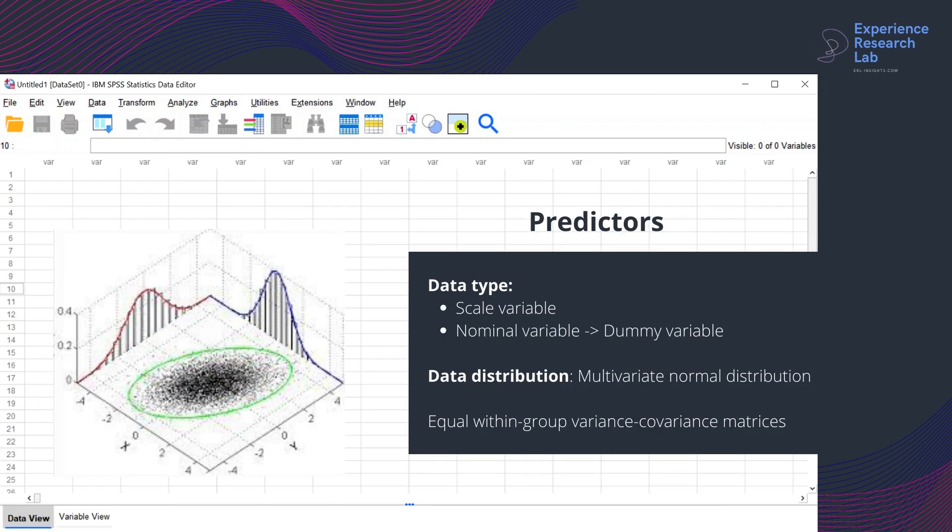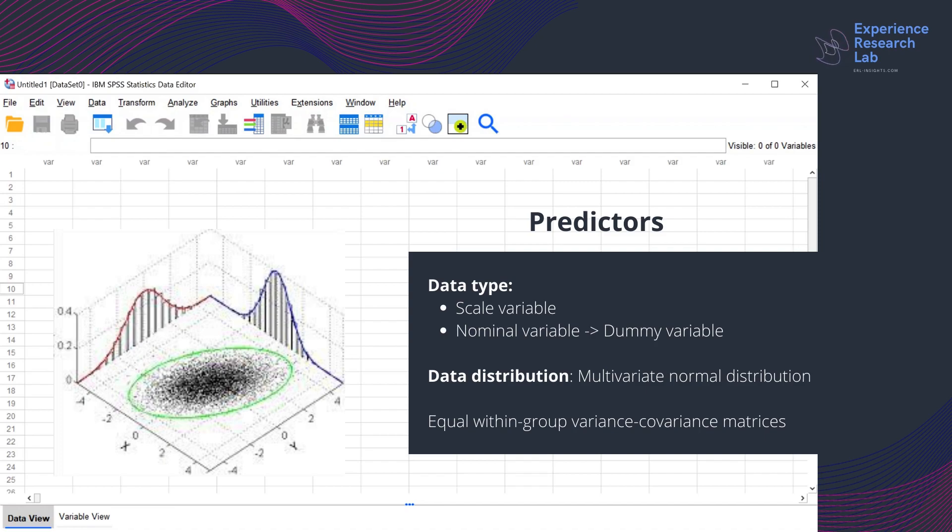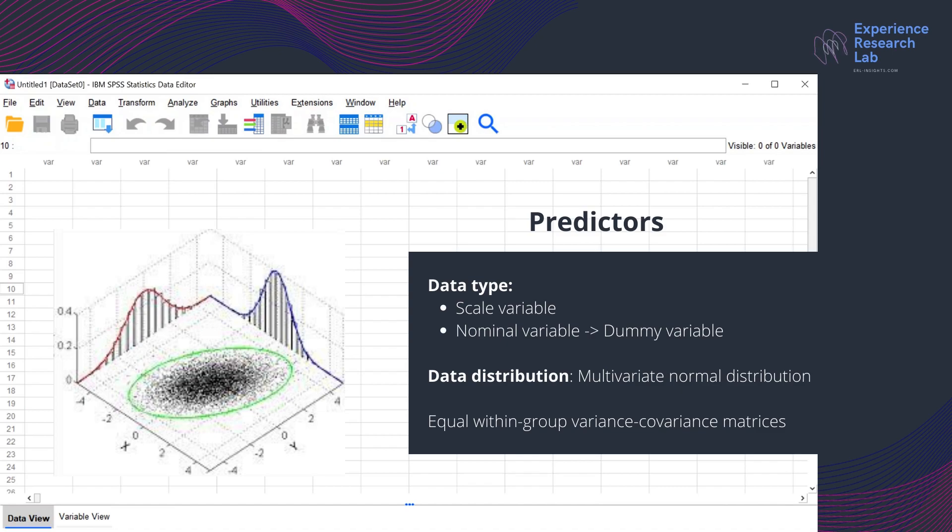Talking about the independent predictors, the discriminant analysis also takes a nominal variable. However, you will use the dummy instead of the original one. While running the analysis, you should check and ensure that all predictors have a multivariate normal distribution. Last but not least, within-group variance covariance matrices should be equal across groups.